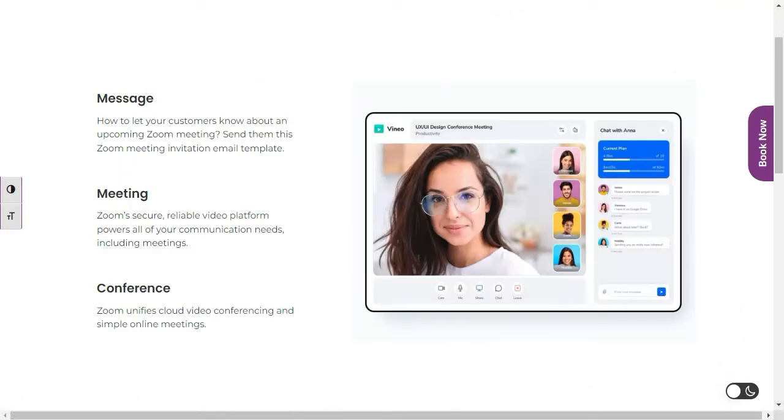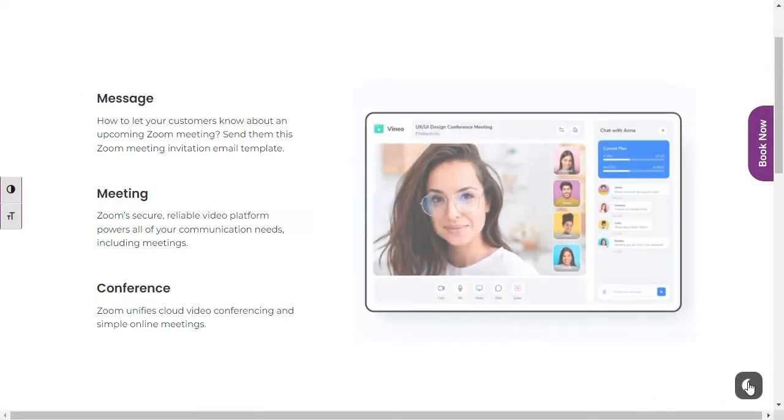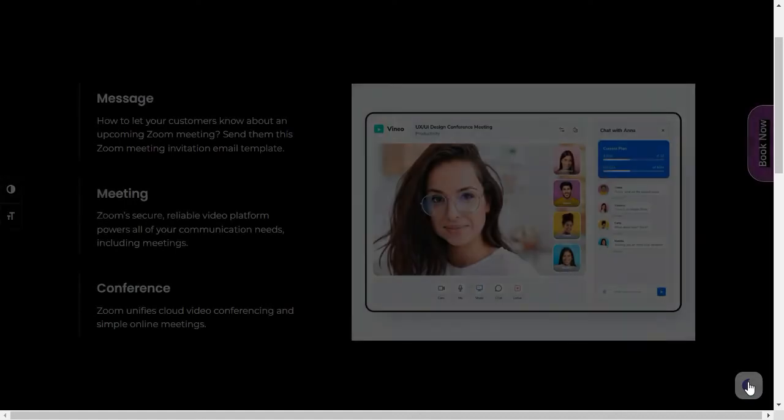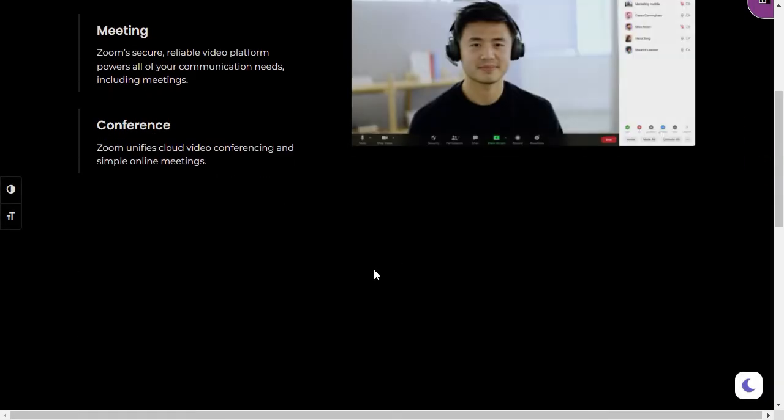Refresh the site. Now you can see the icon was changed. Click on it. Now you can see the page turns into dark mode.